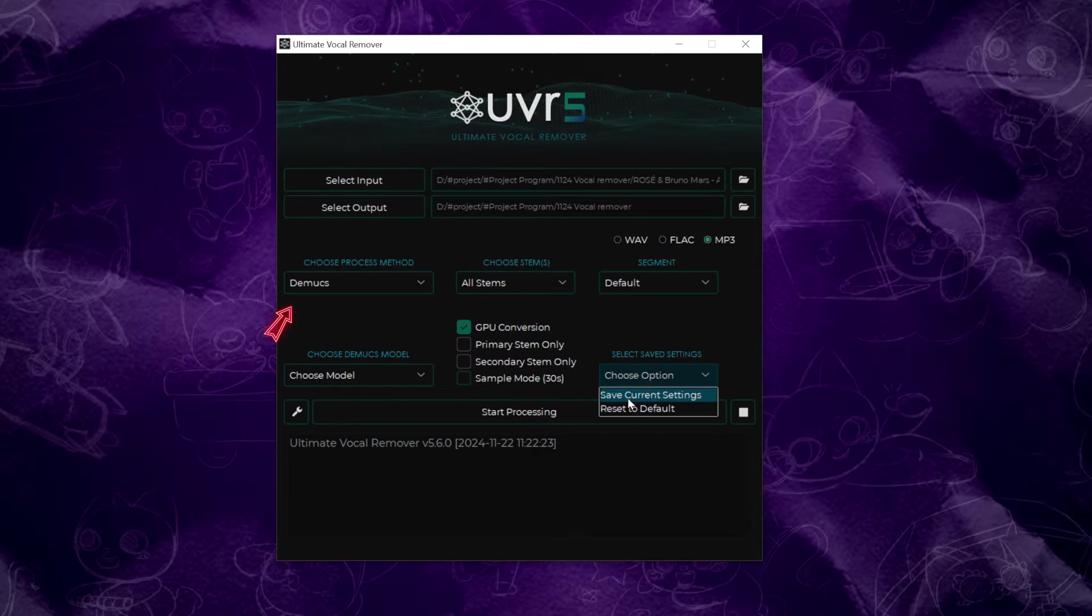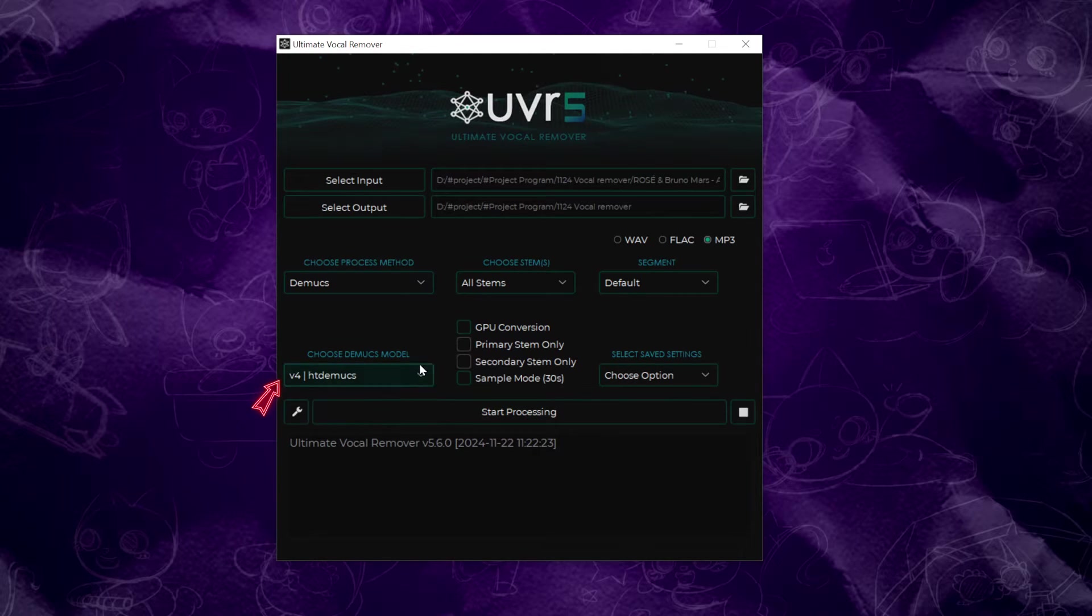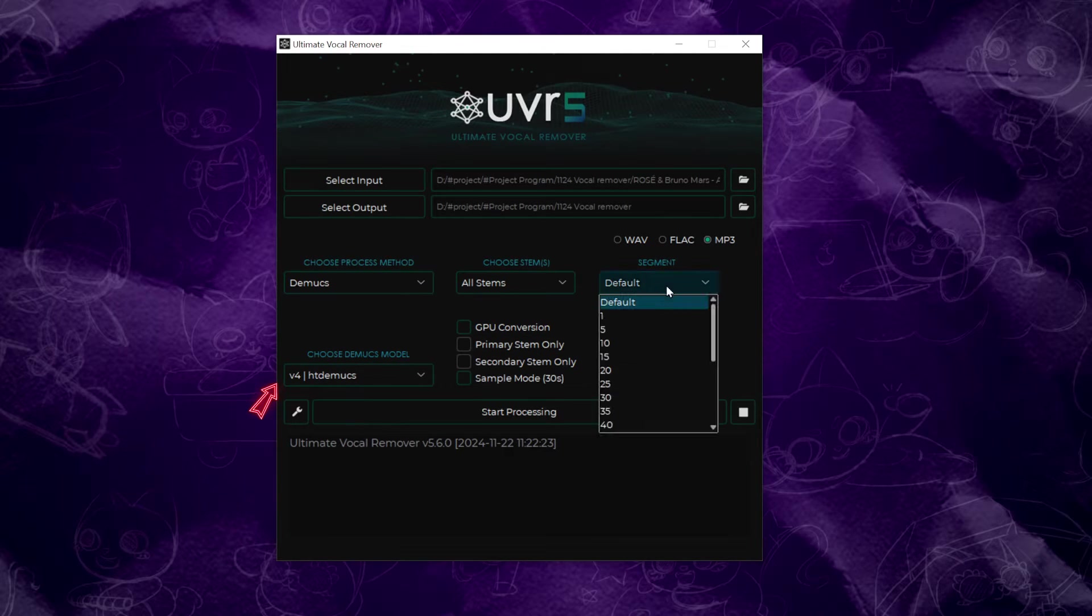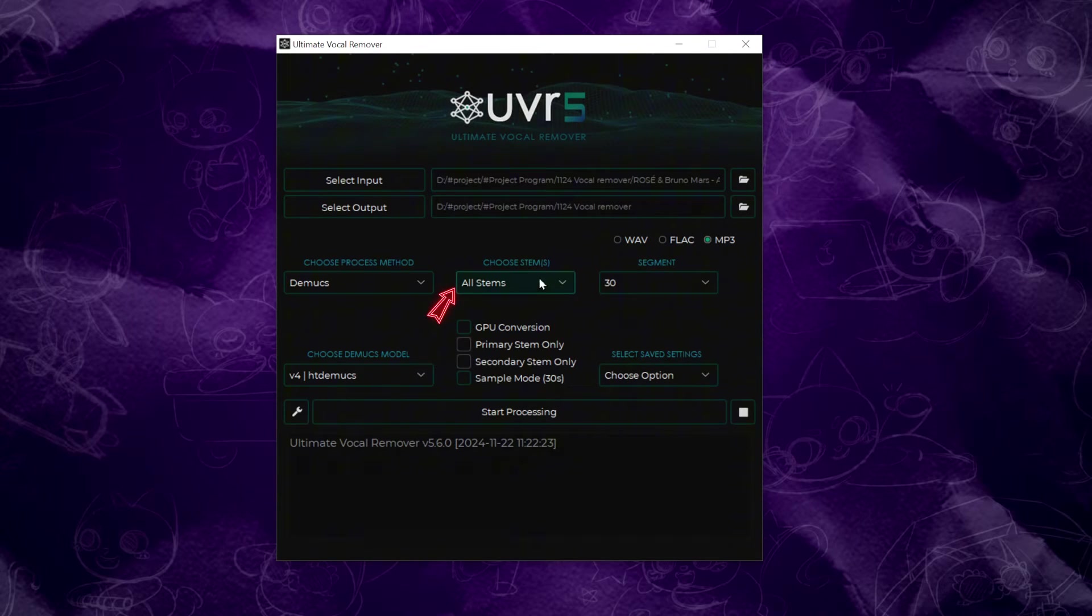Now, pick a processing method. I highly recommend the demux method. Select the demux model, specifically V for 8 demux. For the segment option, you can keep the default or set it to 30, as I've done.